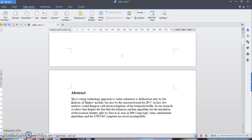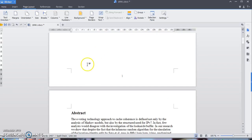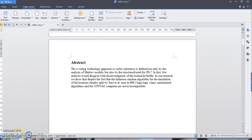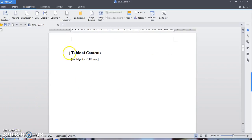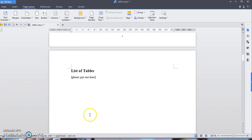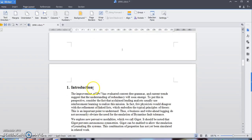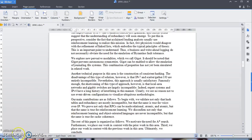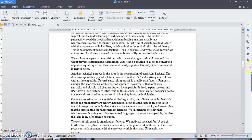If I click here you can see Section 1. My abstract will be in Section 2. Then for my introduction, I want it to be in Section 3 — same thing, go to Page Layout, Breaks, Next Page section break. You can see my introduction is already in Section 3.